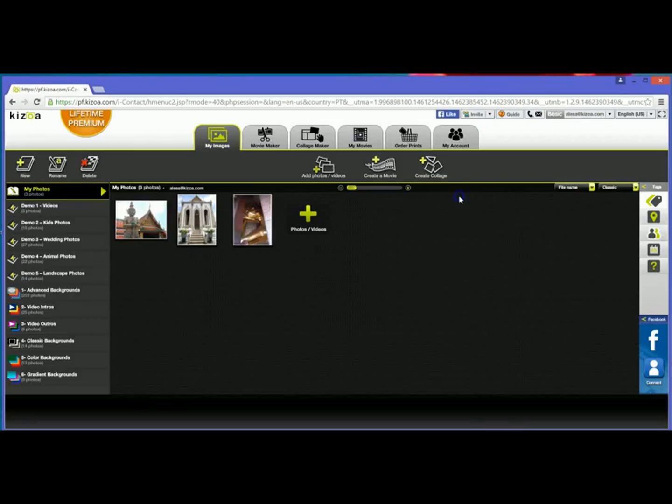I'm just going to close that and you'll see there's my photos under the My Images tab. Alright, until next time!